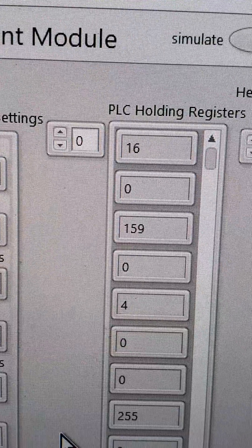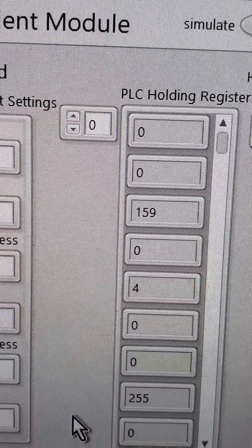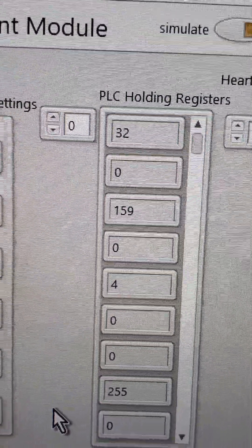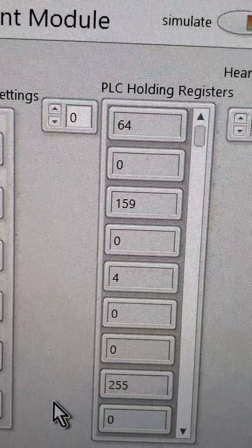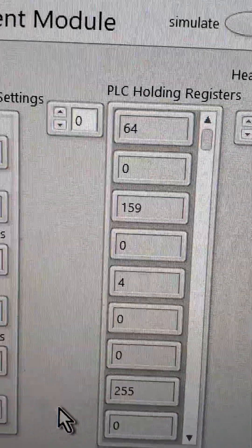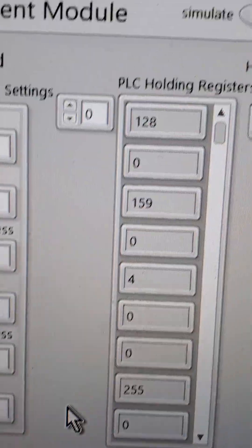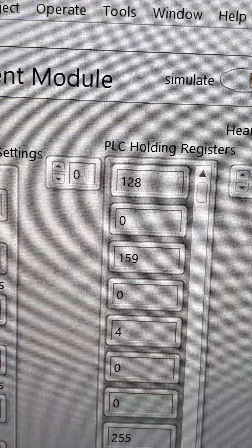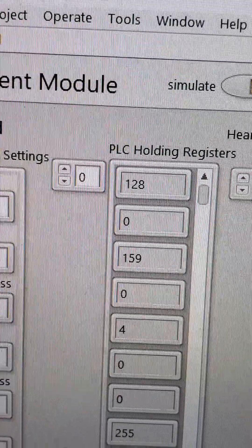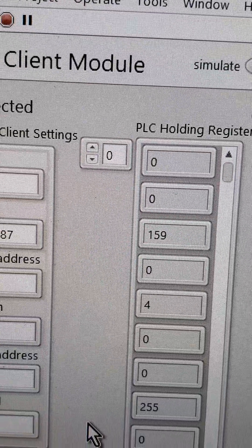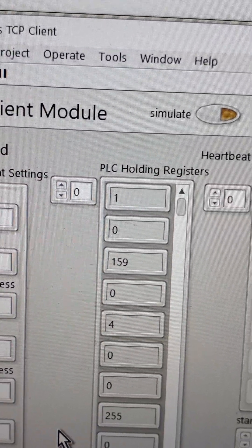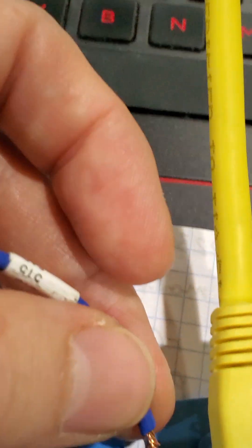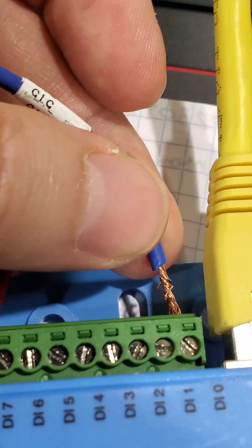I'm just going up the contacts. This is contact 5. Contact digital input number 6, and then the last one, digital input number 7.